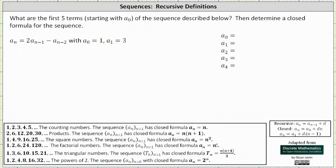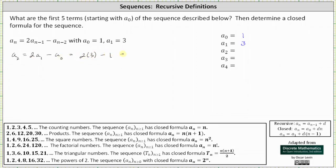We already know that a sub zero is one and a sub one is equal to three. Now I can determine a sub two. With n equal to two, we get two times a sub one minus a sub zero, which is two times three minus one, giving us six minus one, which is five.